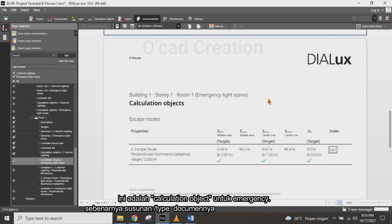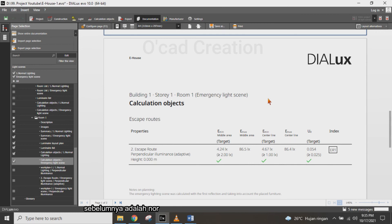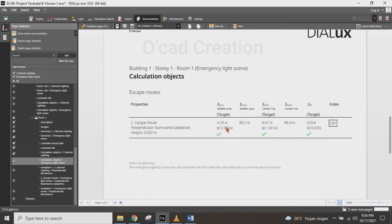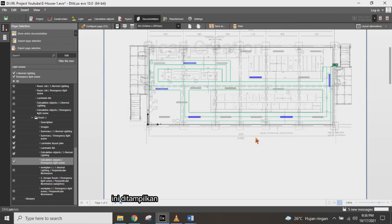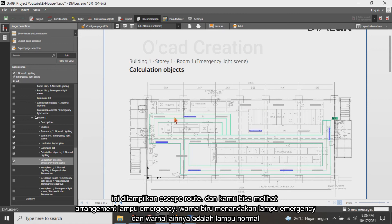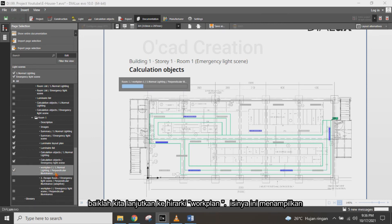This is the calculation object for emergency condition — the content type is almost the same as the normal condition, but now it shows emergency values. The document shows the escape route arrangement and the lighting arrangement under emergency condition. The blue color represents emergency lighting and the other color is normal lighting.